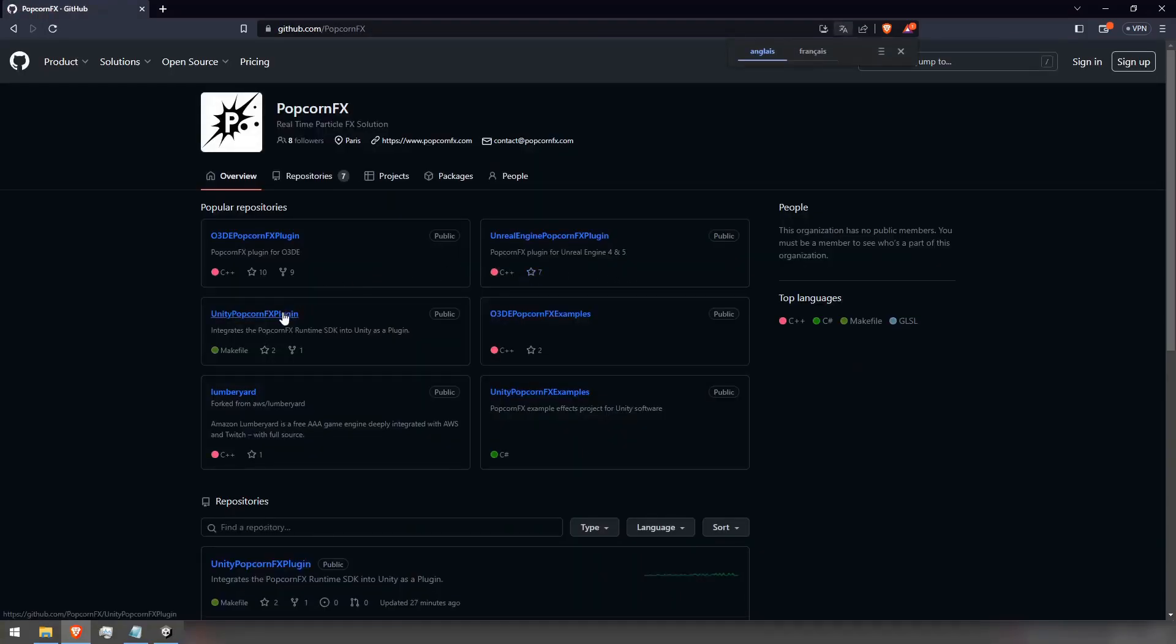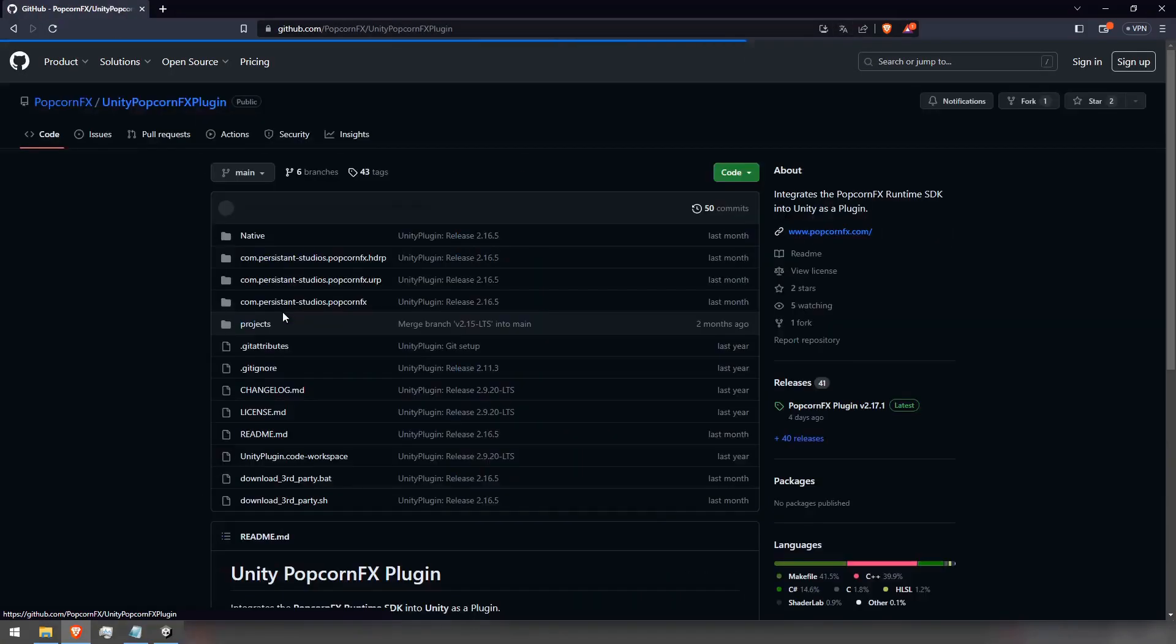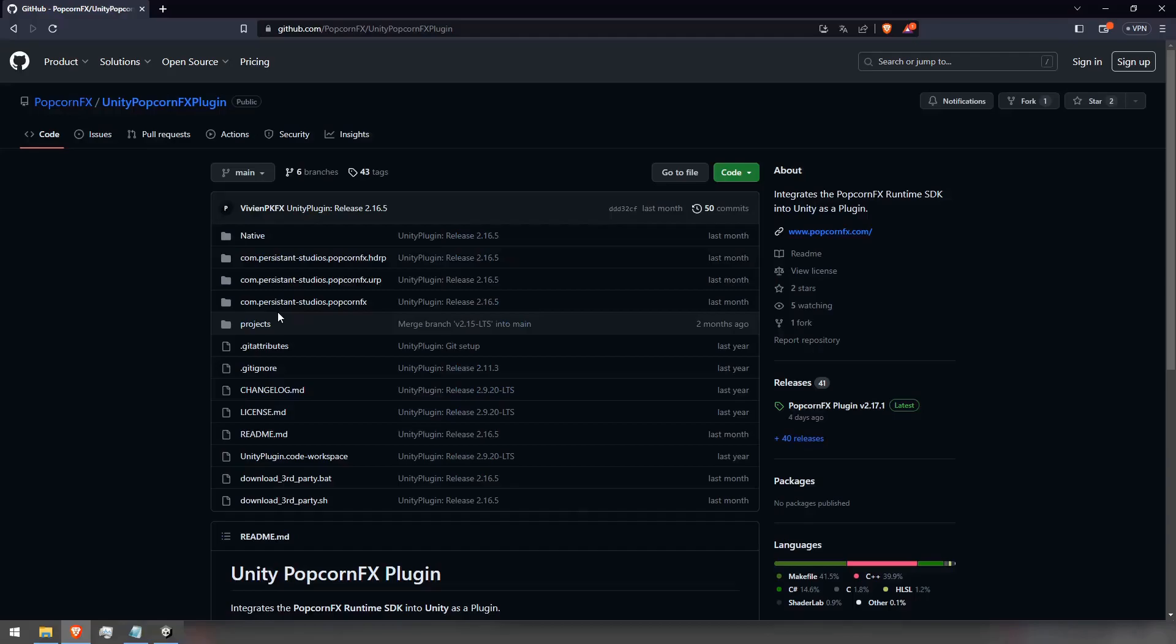Notice that the plugin has multiple addons. Those should be downloaded alongside the universal plugin if you use either the URP or HDRP rendering pipeline.